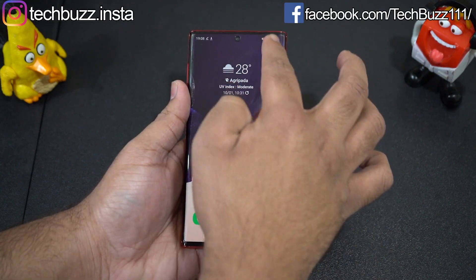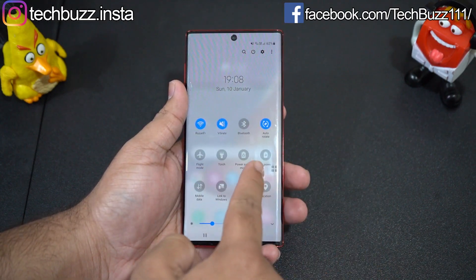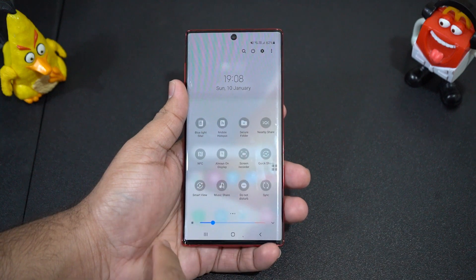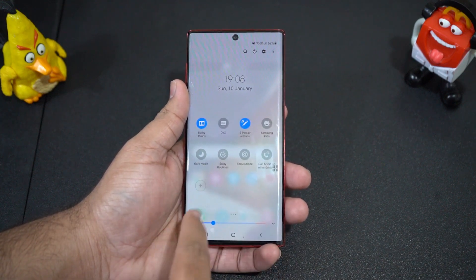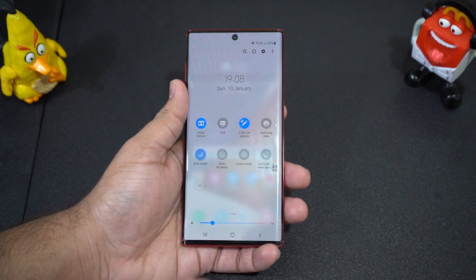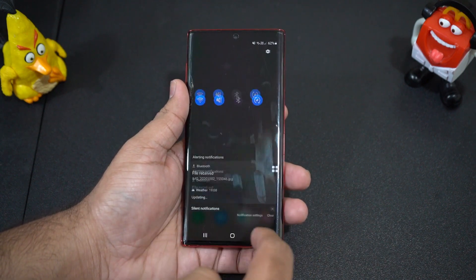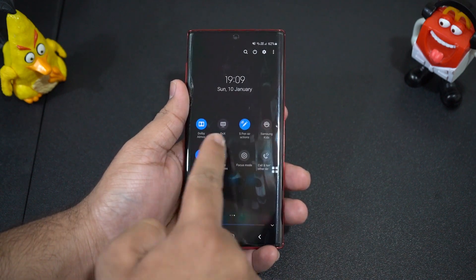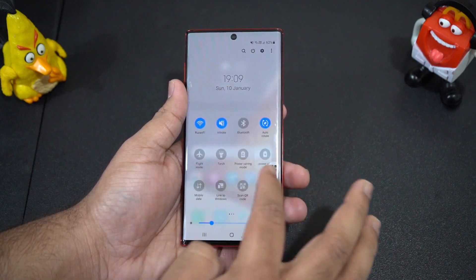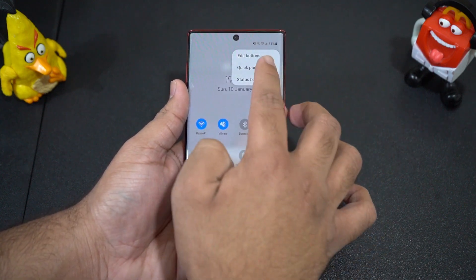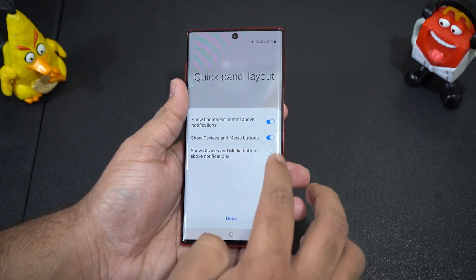The notification and quick settings panel has been revised as well to give a much fresher look. It has a transparent look which is much better than the opaque white background. The icons in the quick settings panel have been revised, and when you turn on dark mode, the quick settings panel has a transparent black look instead of plain black. You now have the option to add device and media control shortcuts and brightness options for easy access in the quick panel layout.